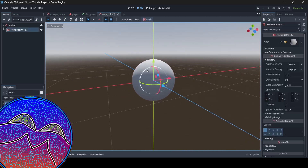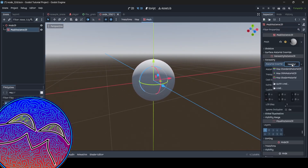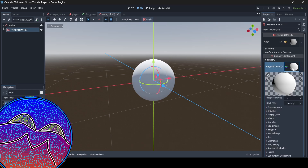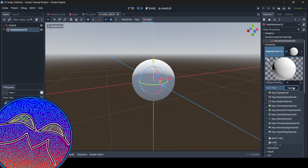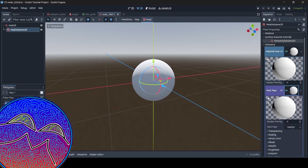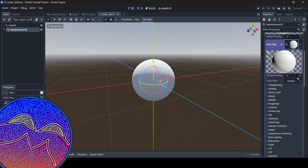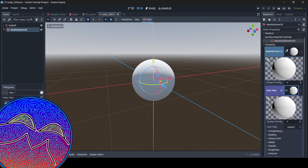So what you want to do is, of course, you want to have your mesh and then go into your material override. I'm just going to create a new material here. Now if you've already got a material set, that's totally fine. All you need to do is just go to this section here where it says "next pass", then click on where it says empty and then go to new standard material 3D. So now you just open this up and we have another material within a material.